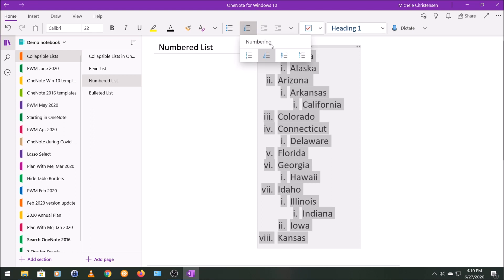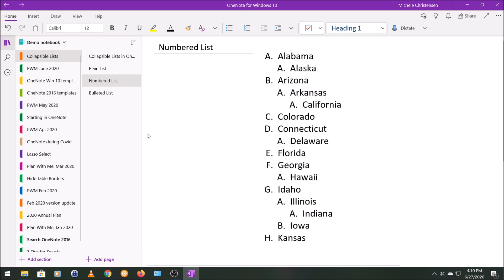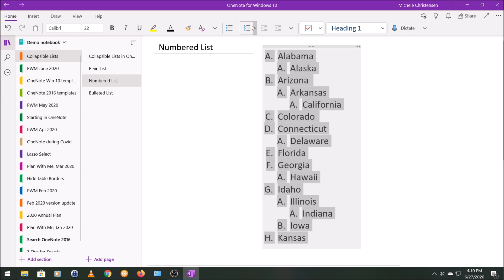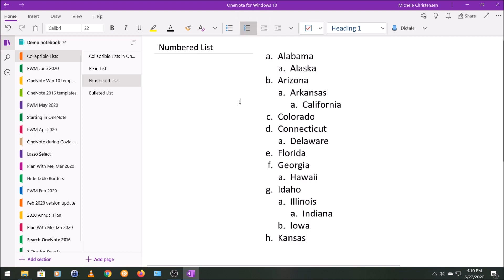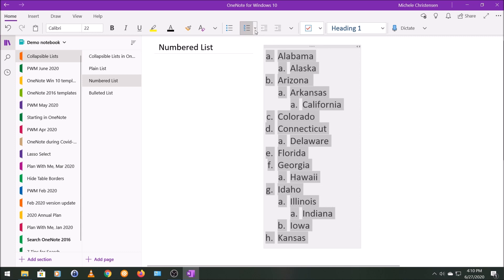We also have capital letters which you could use as well, and then our final option is lowercase letters. Any of these are perfectly fine if they work for you. I'm going to reset this back to the main numbering that we first had, the outline format.